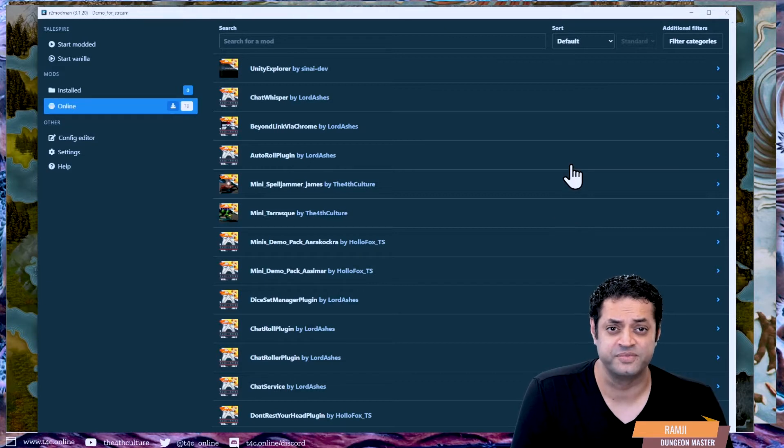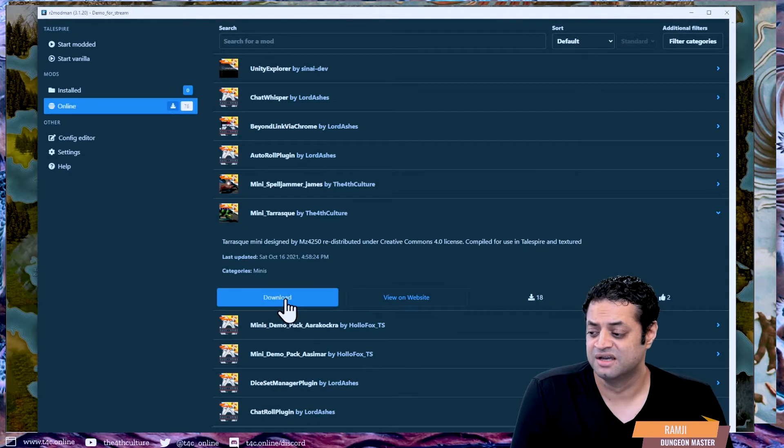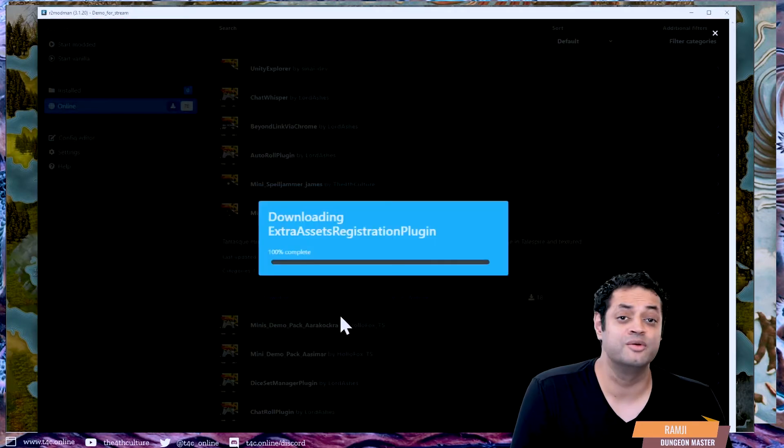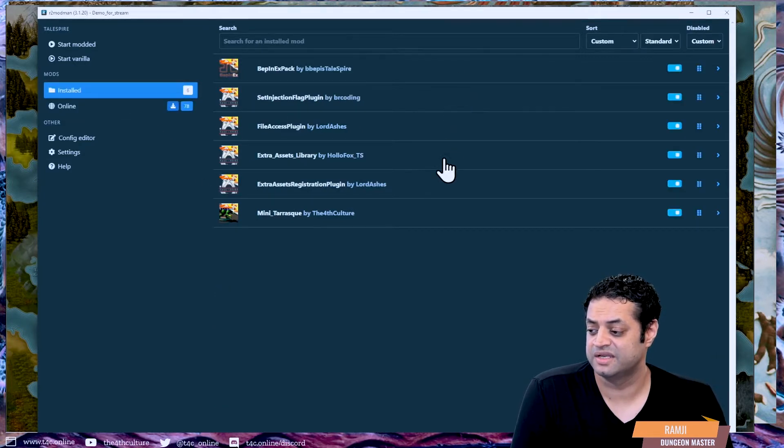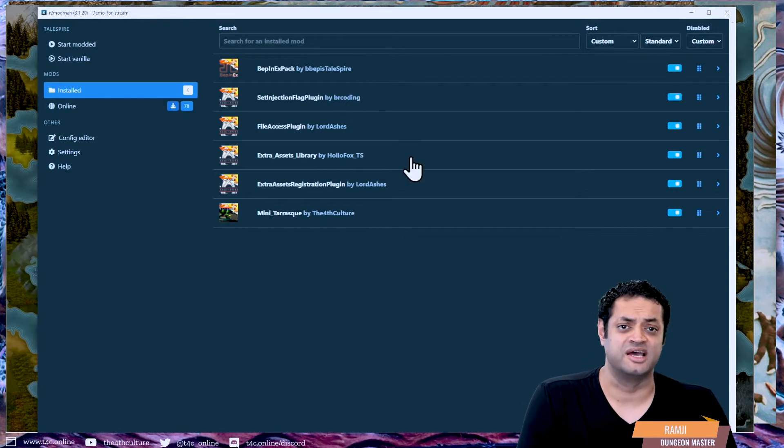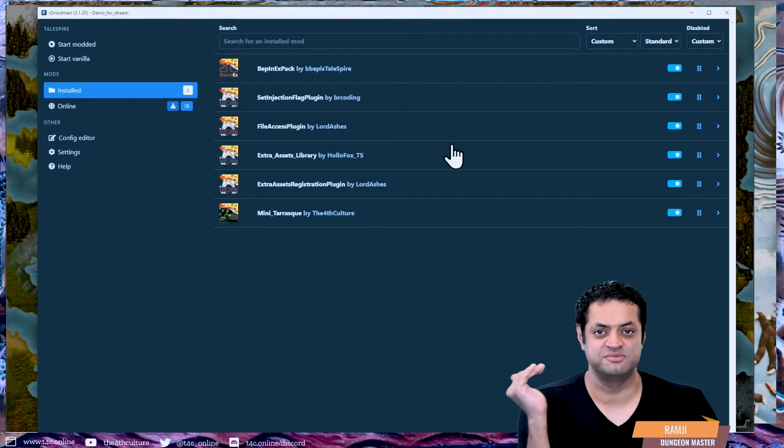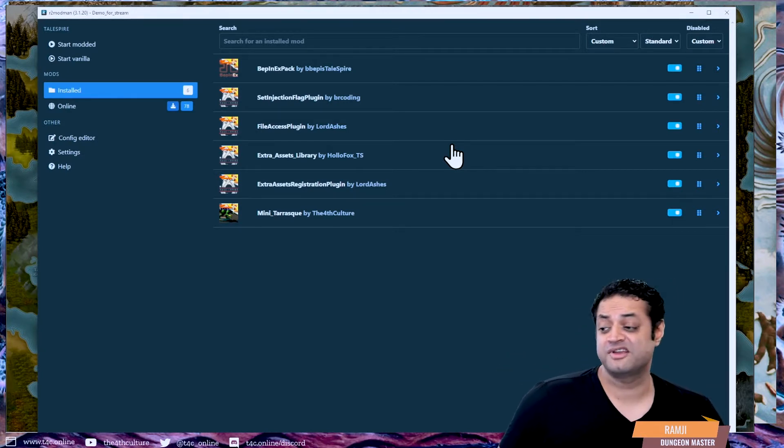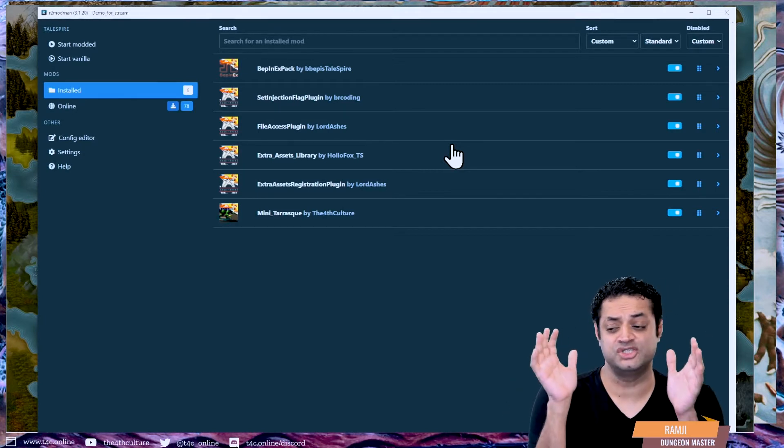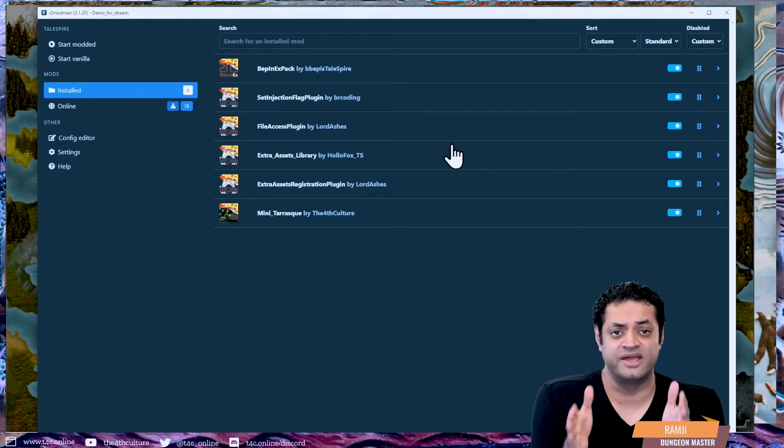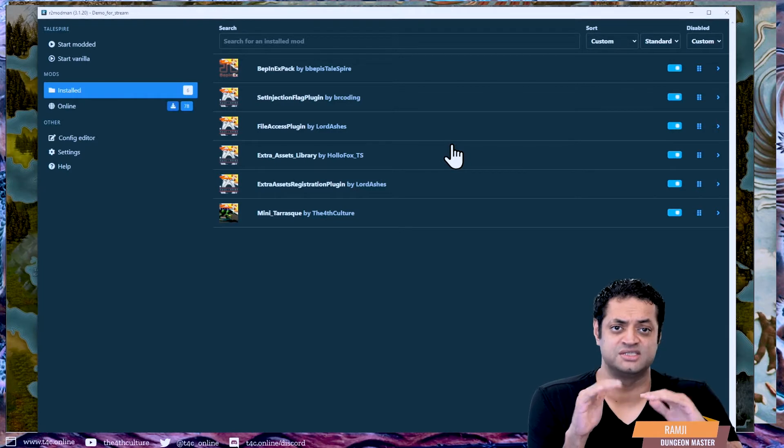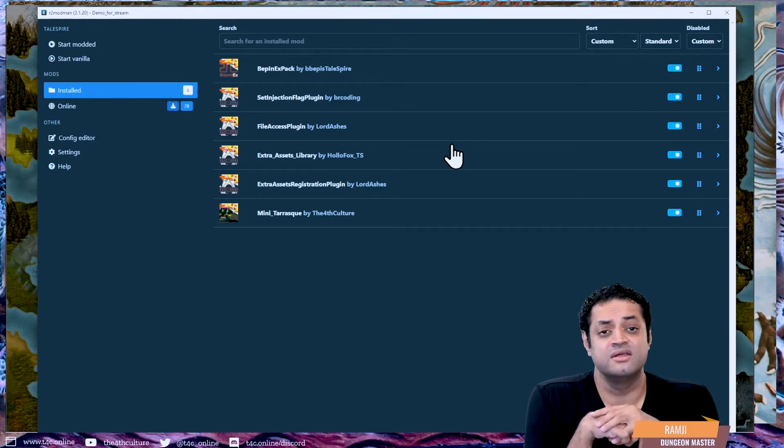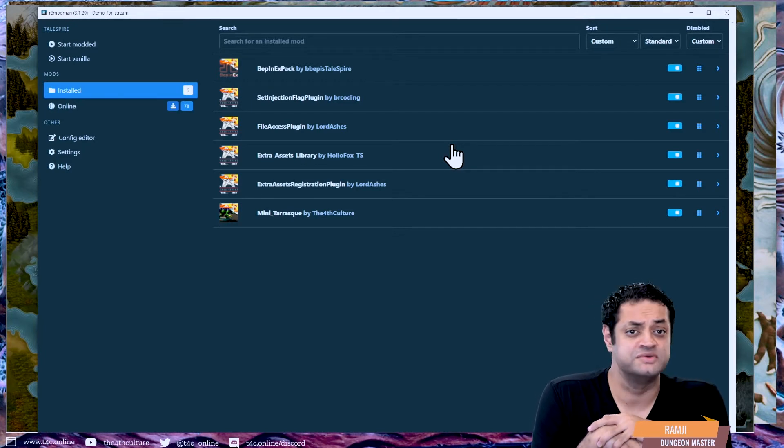I'm back here where it says Installed and there's nothing installed there, so I need to install something. I go to Online. The easiest way is I pick MiniToAsk, I hit download. I download with dependencies, and now you'll see I have six things in my dependencies. You see I have BepInExPack, which is a pretty important core component. Set Injection Flags, File Access Plugin, the Extra Assets Library, the Extra Assets Registration Plugin, and the MiniToAsk. I believe what it is is the Extra Assets Library is the thing that allows you to create more assets inside the TaleSpire menu, and the MiniToAsk is obviously the thing that myself and Hollow Fox have created.